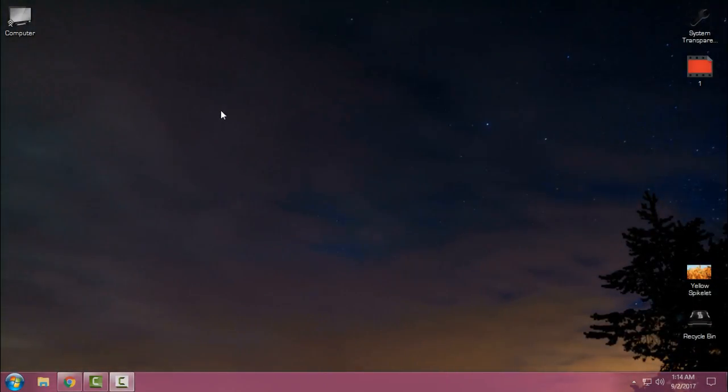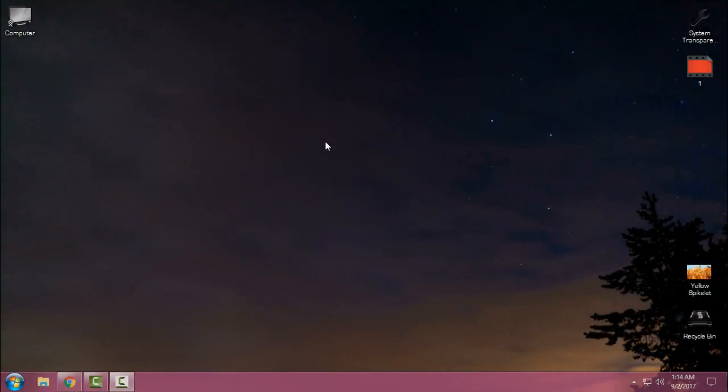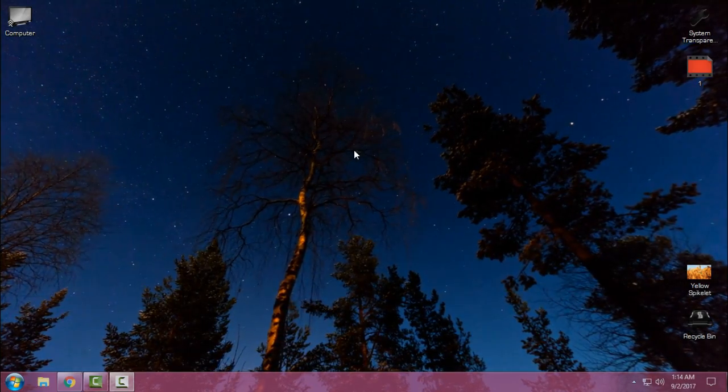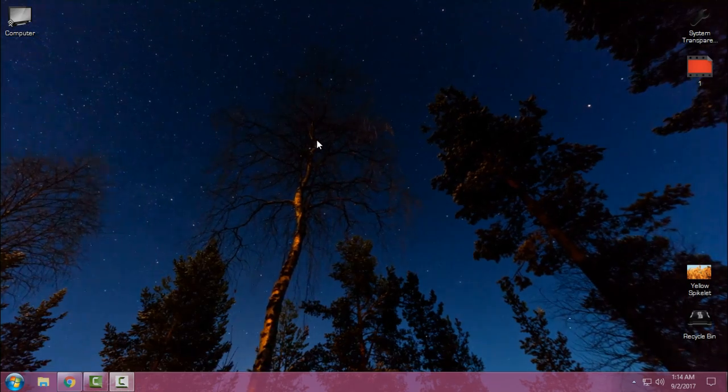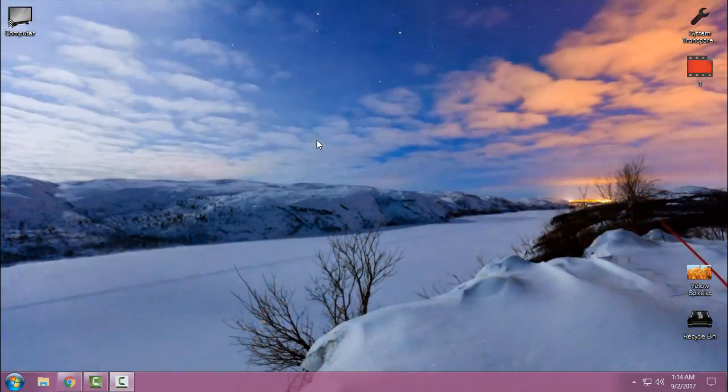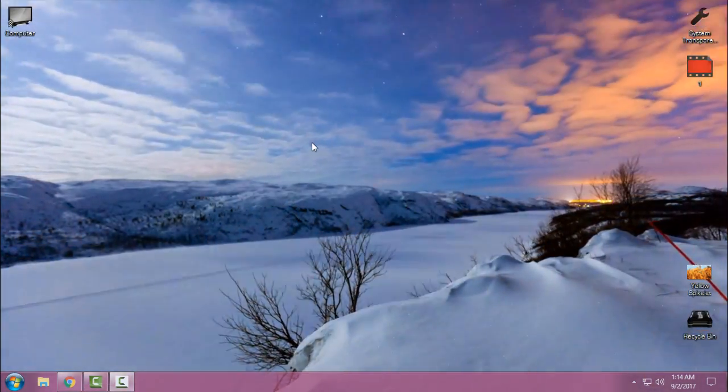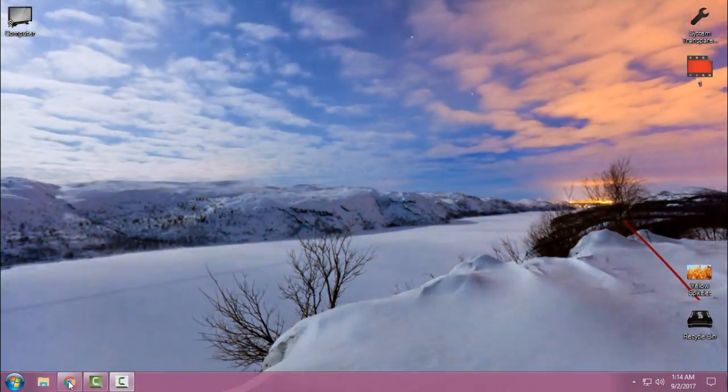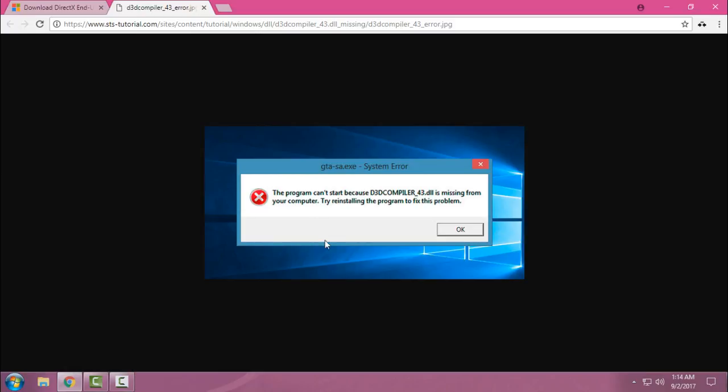Hello everyone, today I will show you how you can fix the D3D compiler 43 DLL error. Did you have this error on your computer that says the program can't start because D3D compiler 43 DLL is missing from your computer?